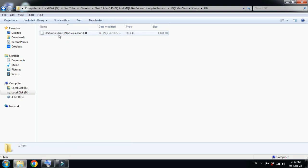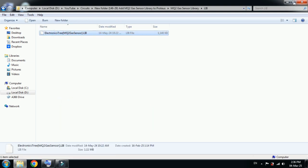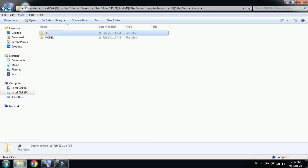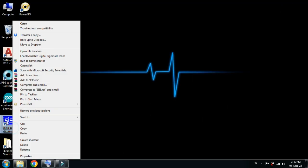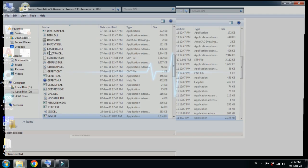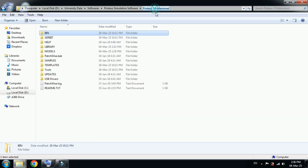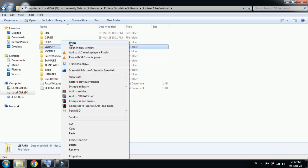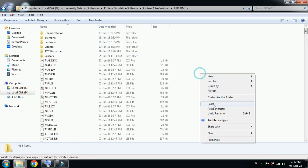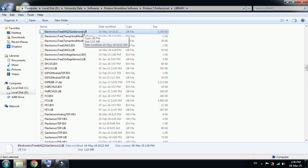First of all, open the library folder and copy this file. Now go back and go to the desktop. Here you can see the Proteus icon. Right-click on it, go to open file location, and go back to the main folder of Proteus 7. Now locate the library folder, open it, and paste the file over here. Here you can see MQ2 gas sensor pasted.